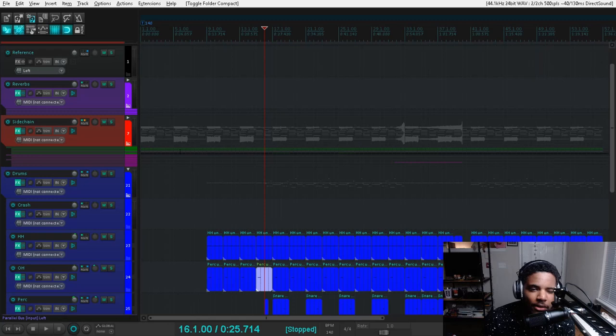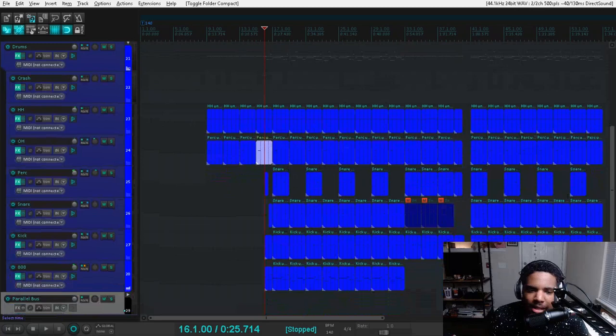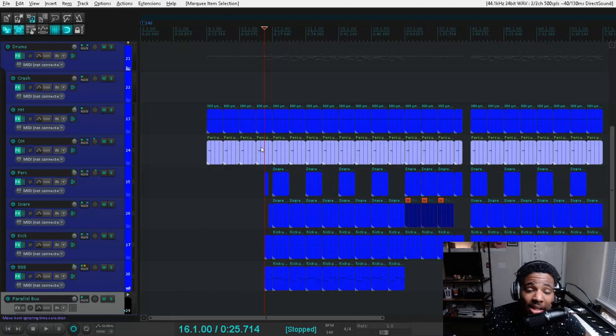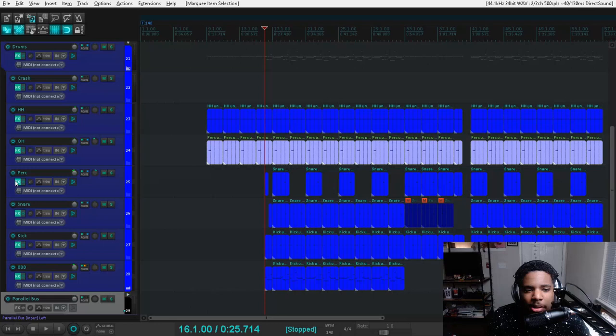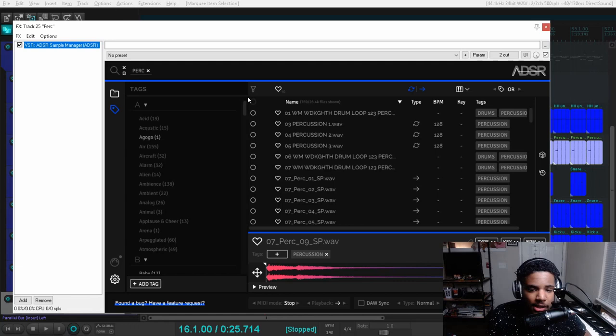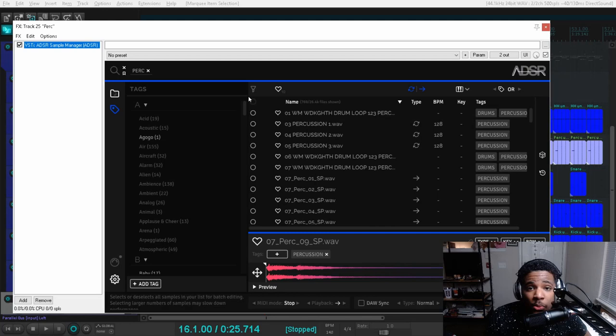Now one thing I do that might interest you is if you're working with MIDI in Reaper, you need some sort of sampler. So people might be using Kontakt or other samplers. I'll show you what I'm using. I use ADSR Sample Manager—it's completely free—and I load it on a lot of my tracks so that when I open my project I can get to work immediately and search through and pick sounds.